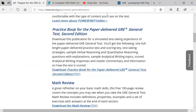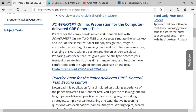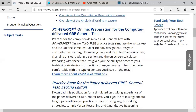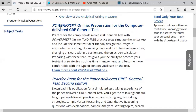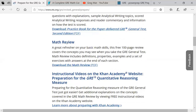The Power Prep tests you will come to later in your prep. There is also a practice book for the paper-delivered GRE general test, which has some overlap with the computer-based Power Prep Online test. You should do the practice book test later, after taking the Power Prep test, so the diagnostic value is not compromised — otherwise you'll see questions you've already encountered.